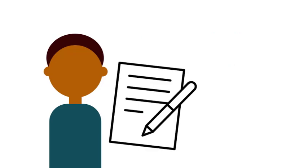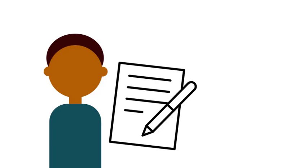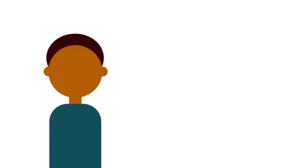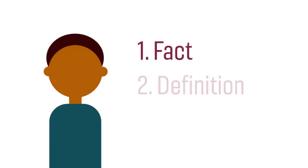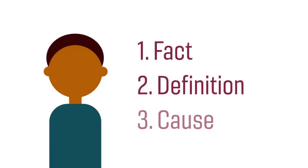As a writer, it's easy to take for granted the first-order stasis, which include matters of fact, definition, and cause, based on your own assumptions and beliefs.